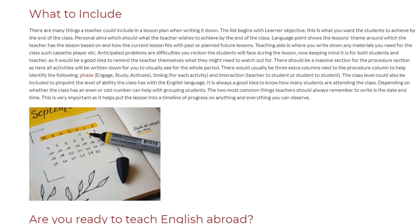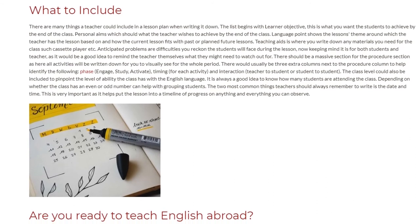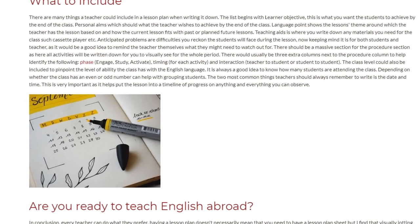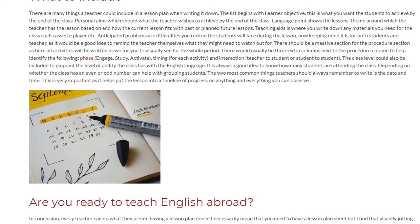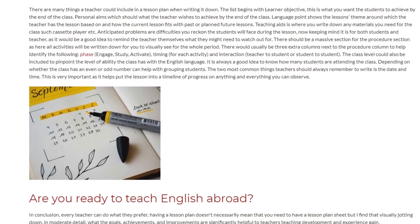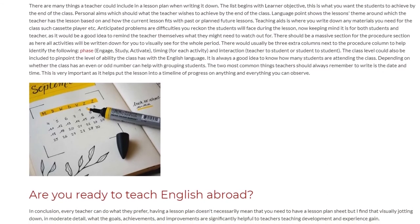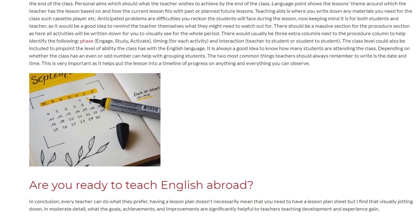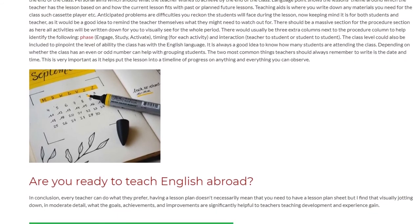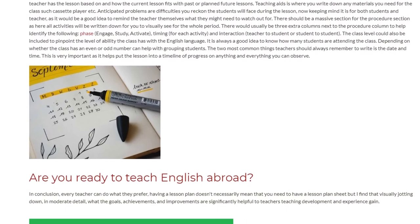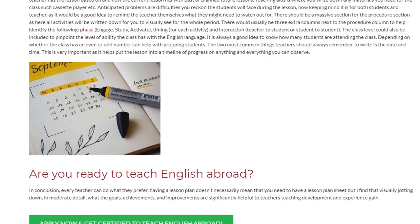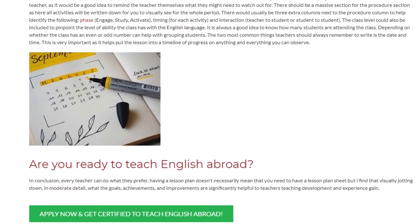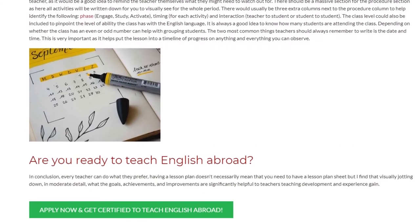The class level could also be included to pinpoint the level of ability the class has with the English language. It is always a good idea to know how many students are attending, as an even or odd number can help with grouping students. The two most common things teachers should always remember to write are the date and time, as this helps put the lesson into a timeline of progress.